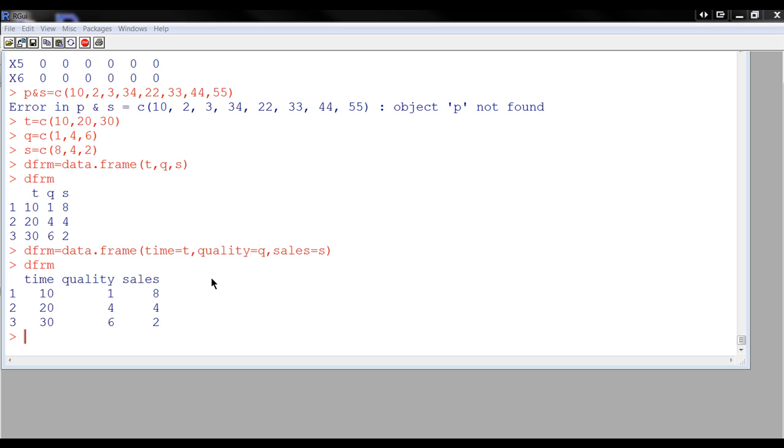However, you can override this by writing something like this. Instead of writing t, q, s, you could write time equals t, quality equals q, sales equals s, and it will look like this then.